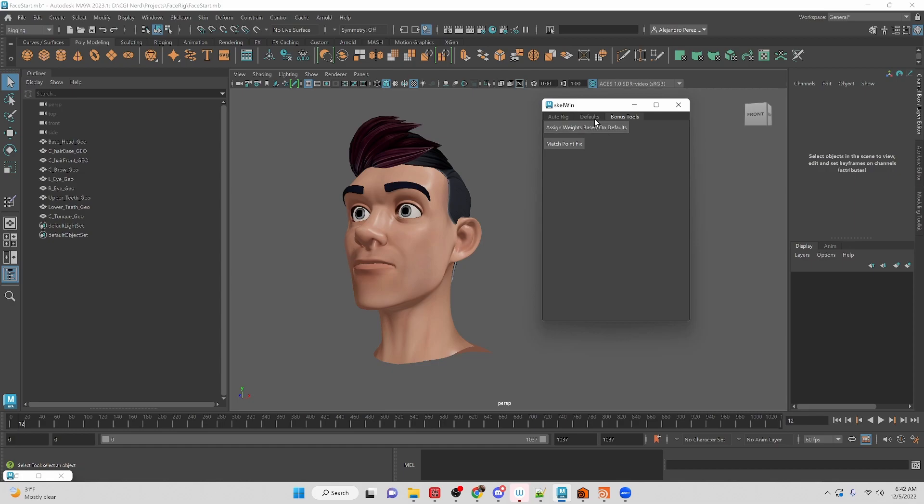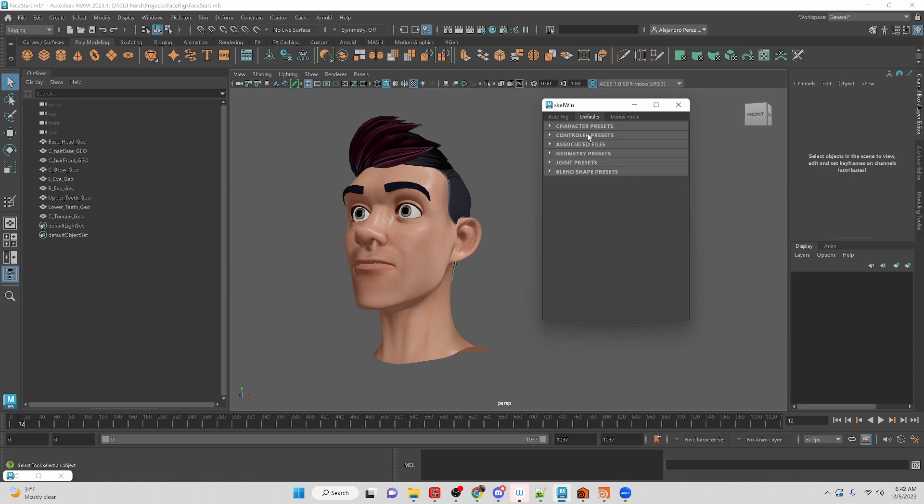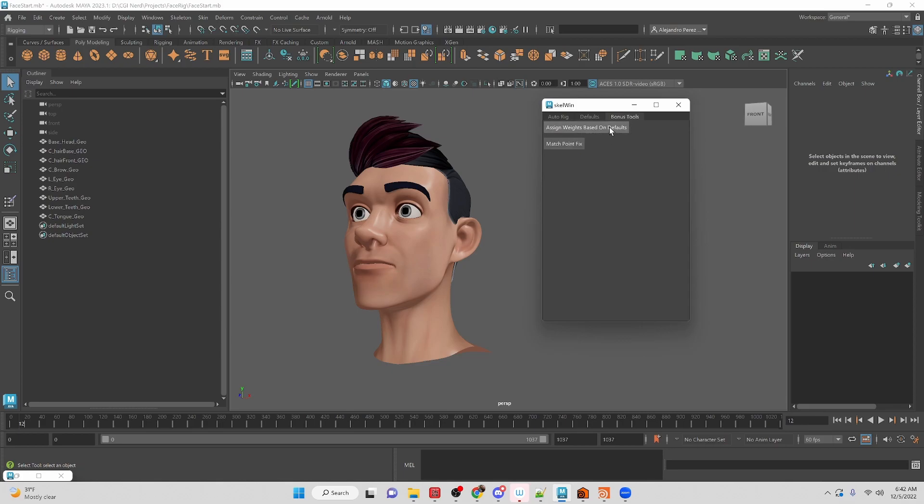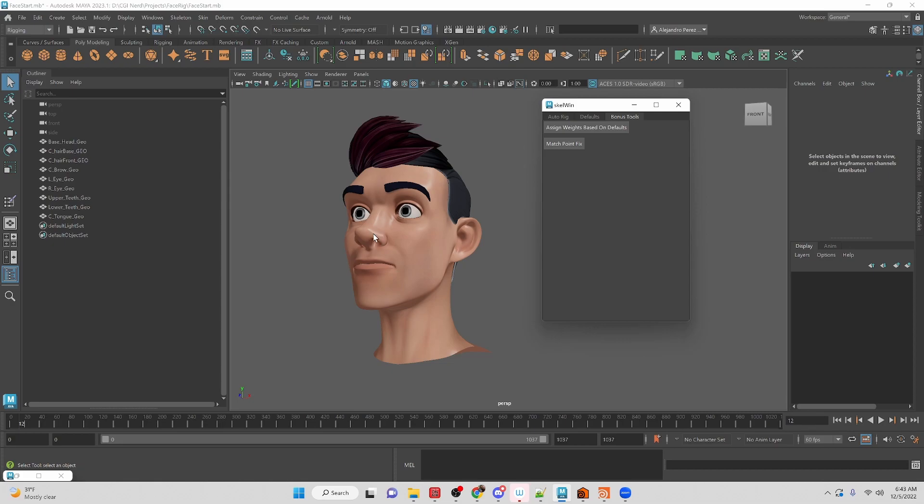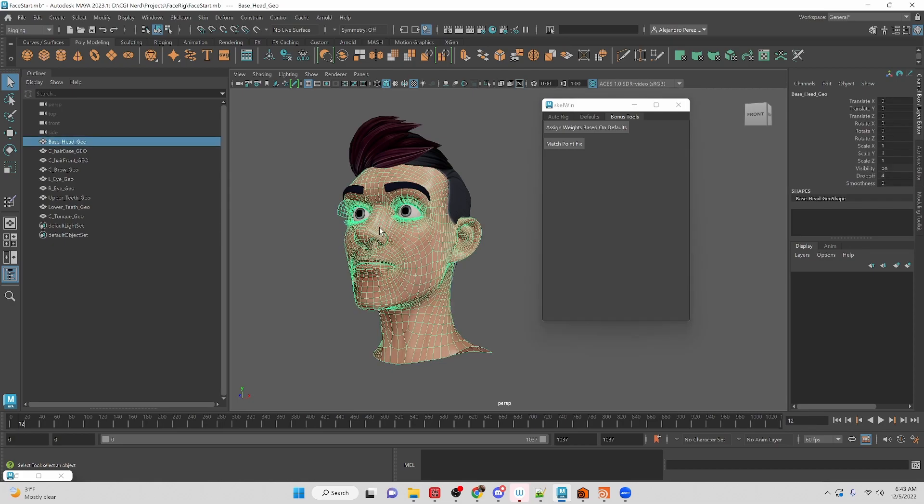So the assign weights based on defaults, we have associated files. So if you upload your paint weights files, it will actually assign them when it runs through the script. And then the fixed point match was an issue that we noticed when we were working with the rig. Occasionally we deleted the history and basically messed up our base head shape. So if you forgot to save out a separate version and needed to fix it, you can use this match point tool to fix that issue.